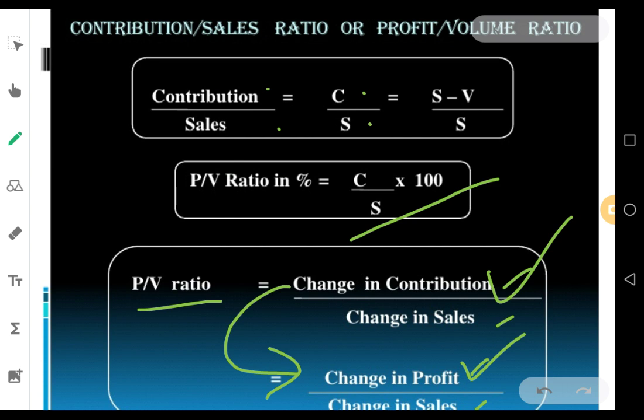I hope you understood profit volume ratio. In the next video we are going to talk about one more small concept of marginal costing.